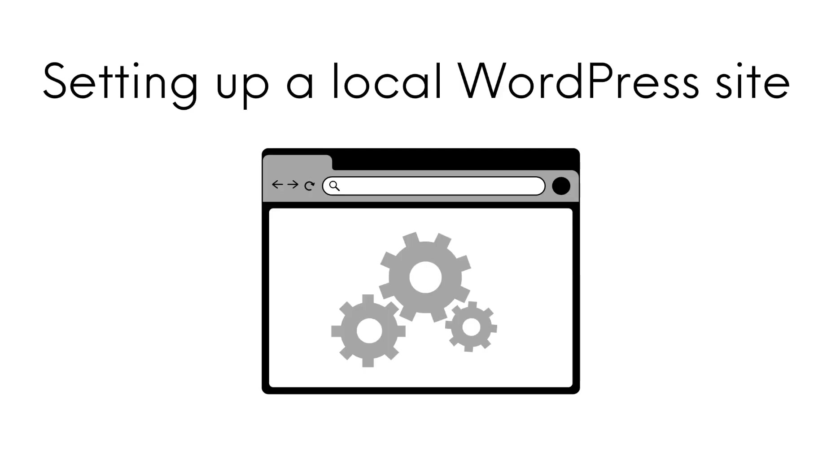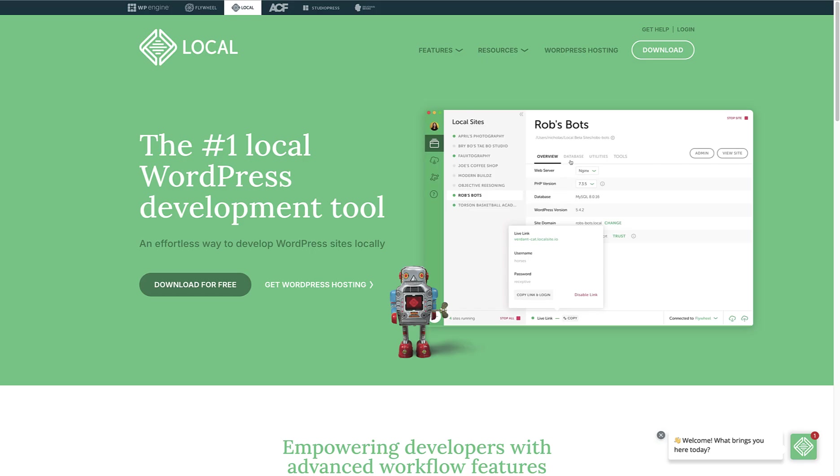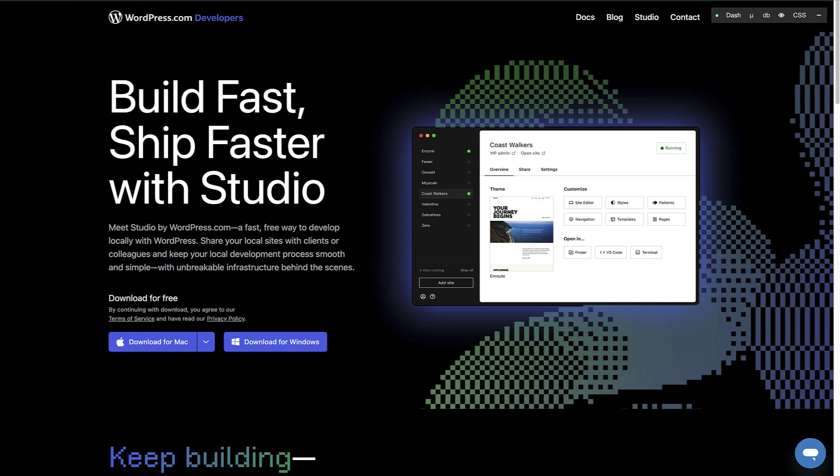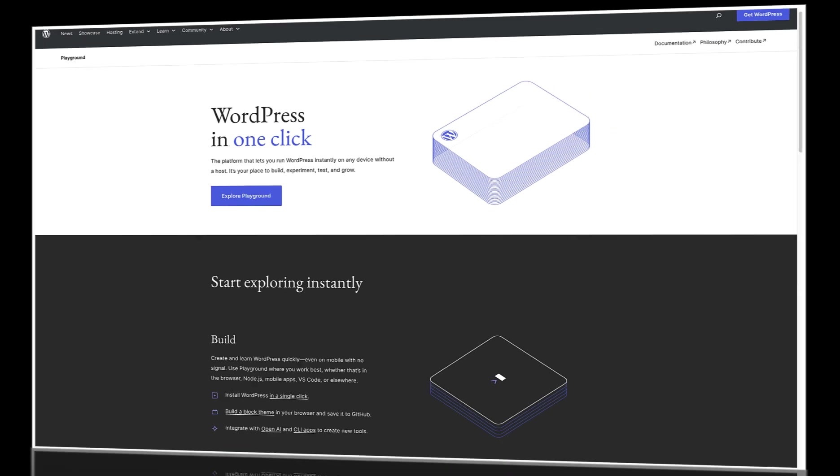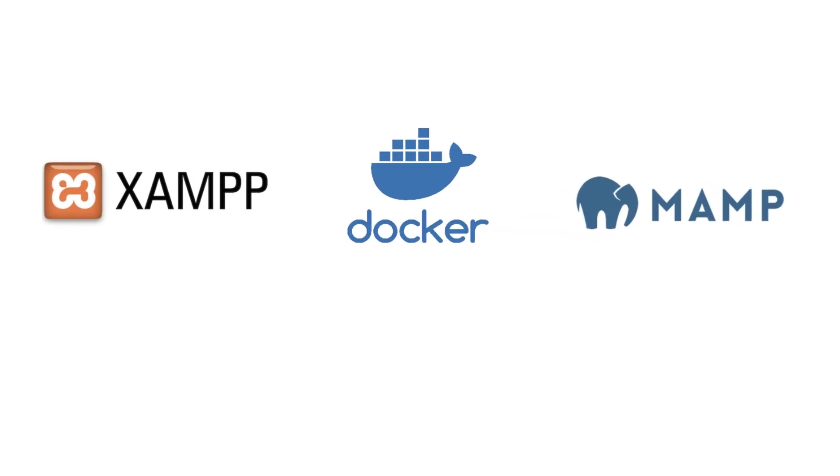Setting up a local WordPress site can be simplified by using tools such as Local by Flywheel, WordPress Studio, and WordPress Playground. You can also explore other options such as XAMPP, Docker, or MAMP to name a few.